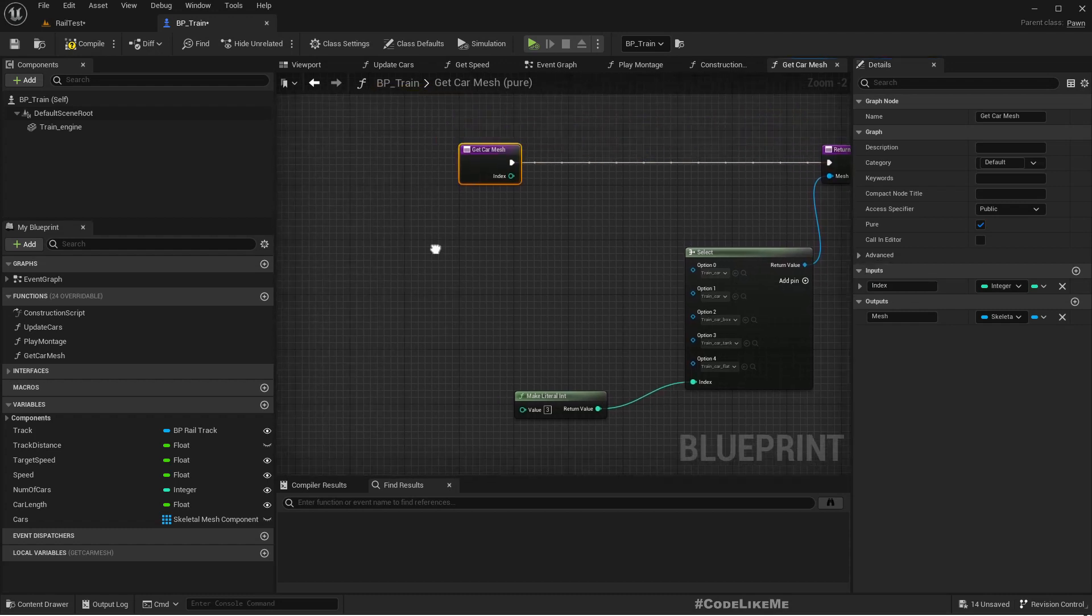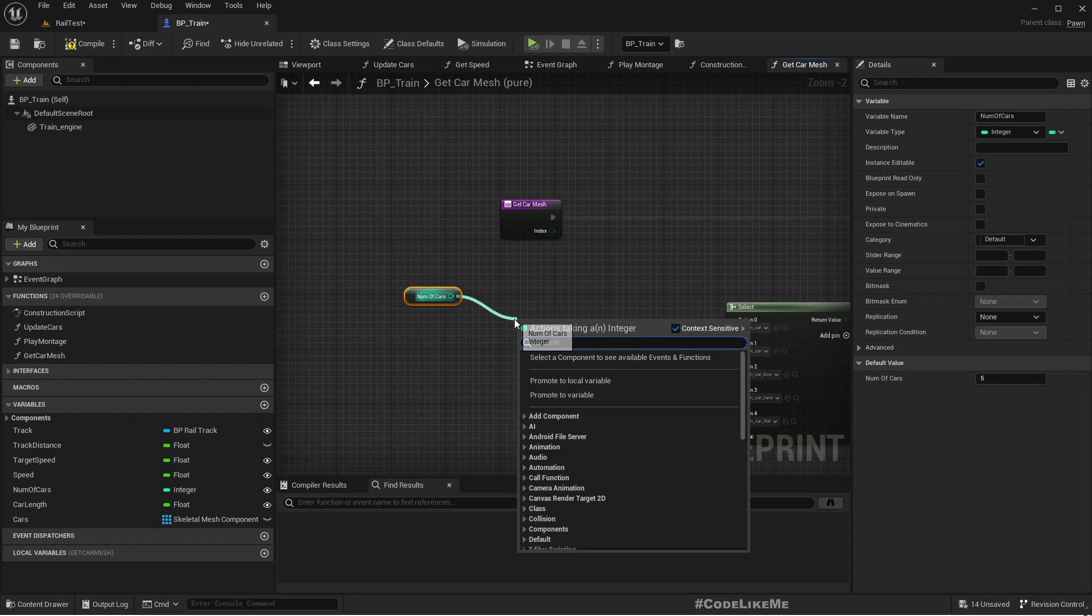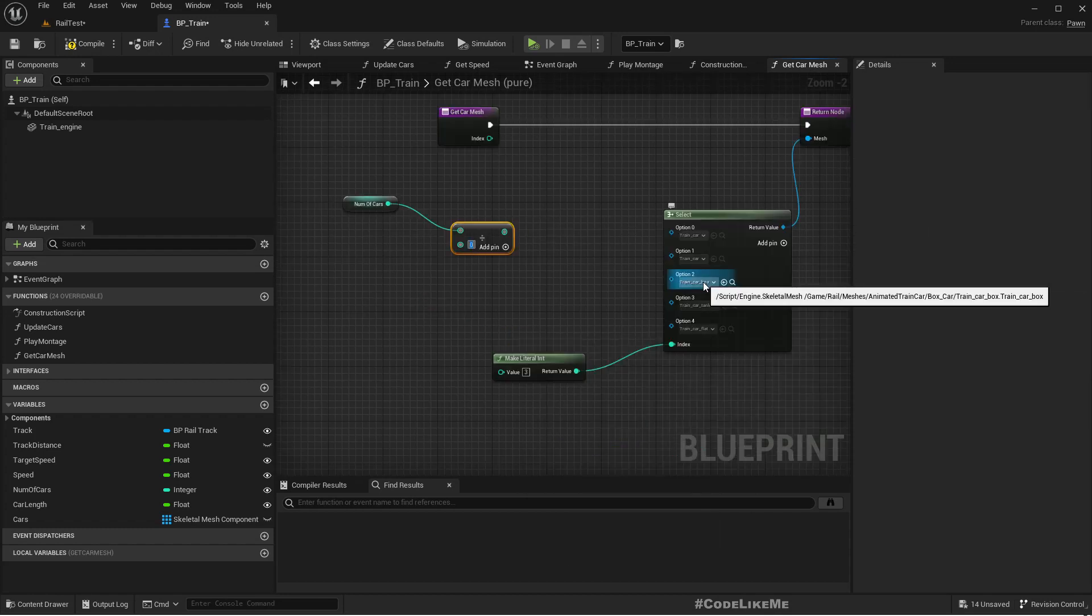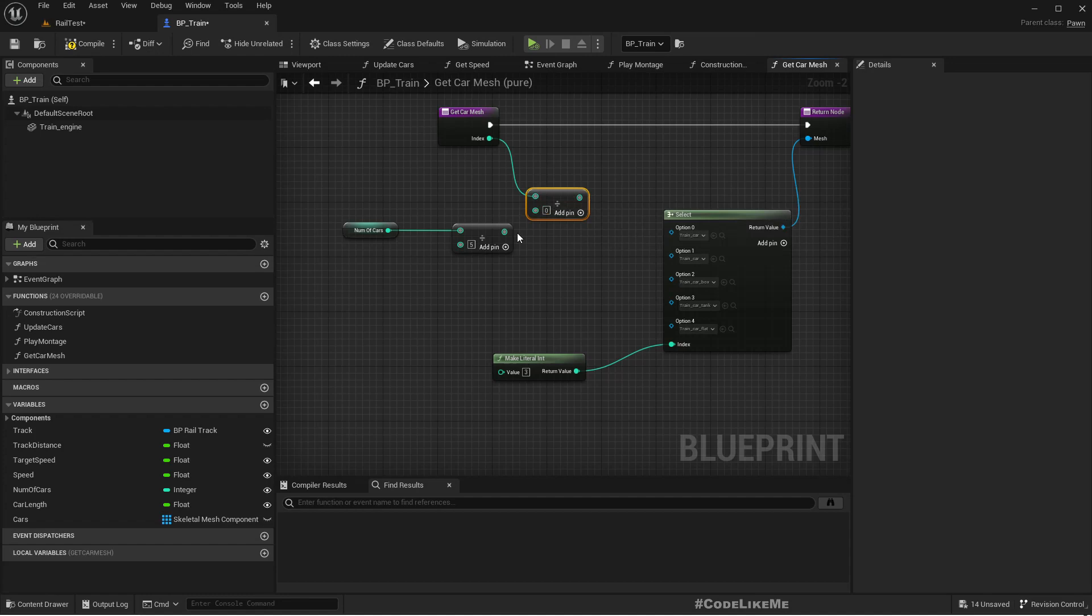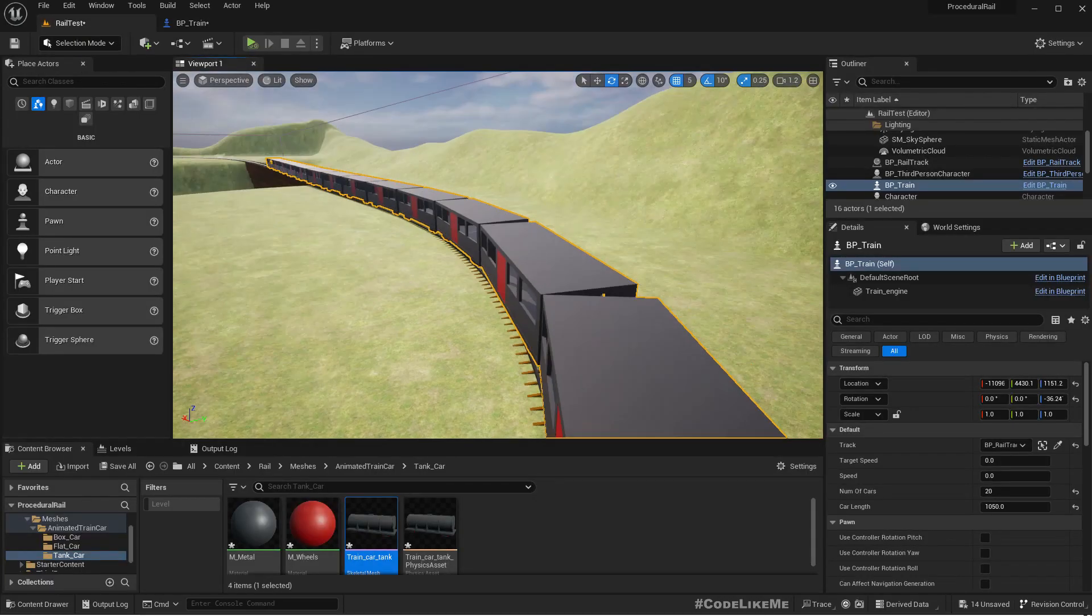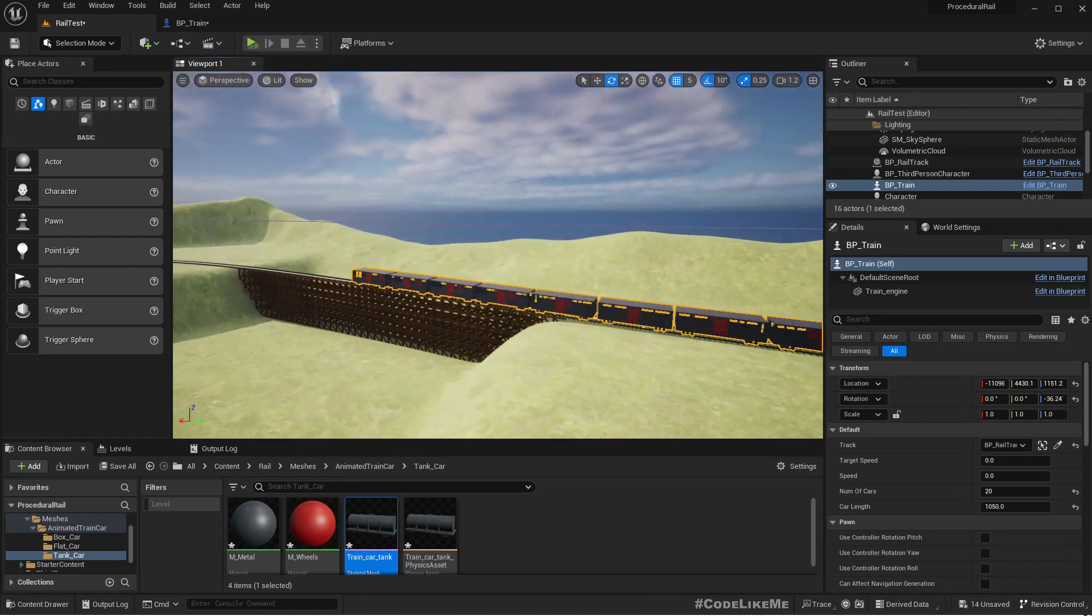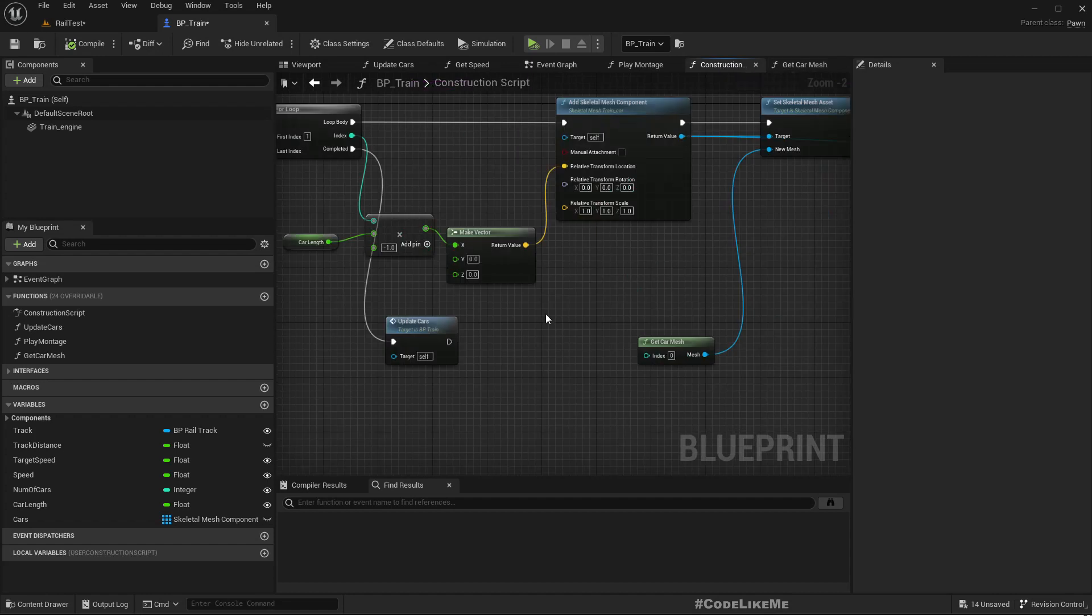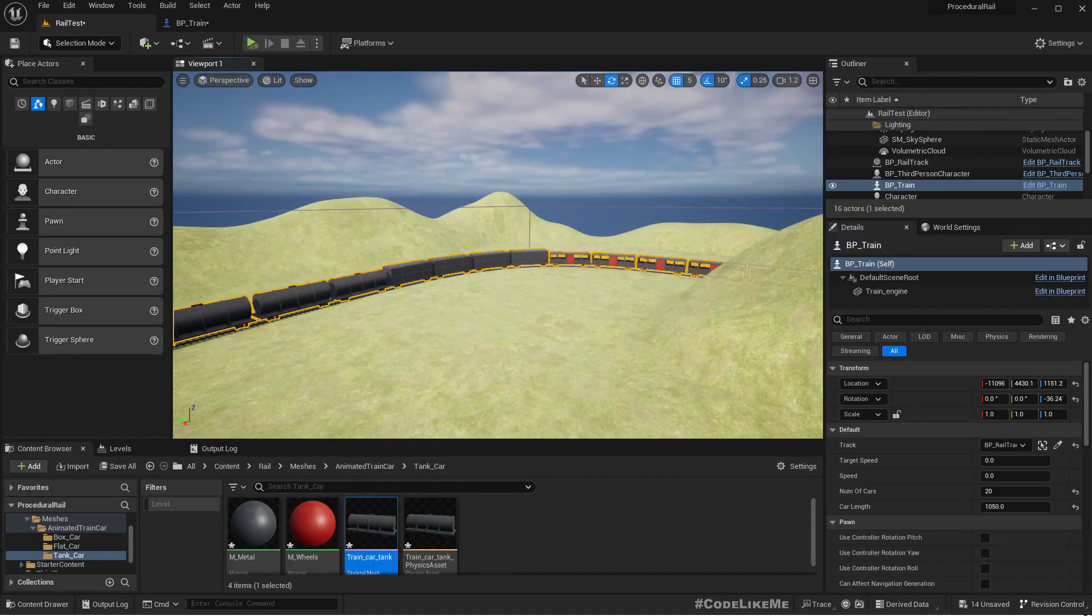We can get the number of cars, divide it by five, then get the index and divide it with this value, and that should go as the index. Now if I compile, nothing happened. I don't think I connected it. I have to connect this. Now see?